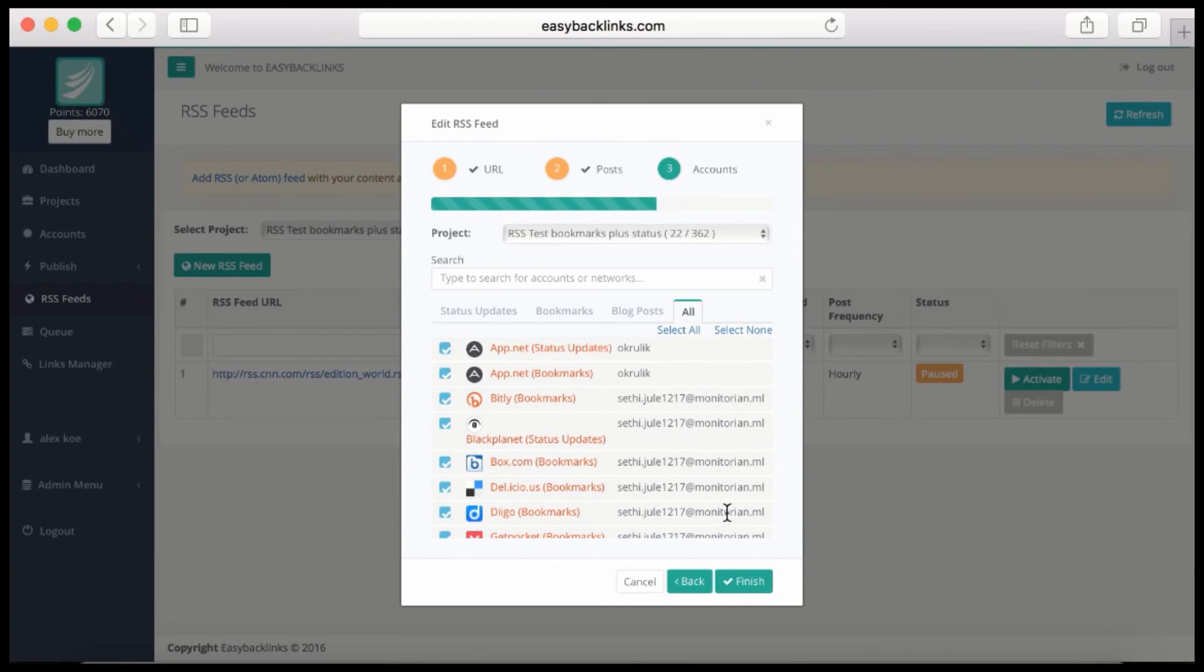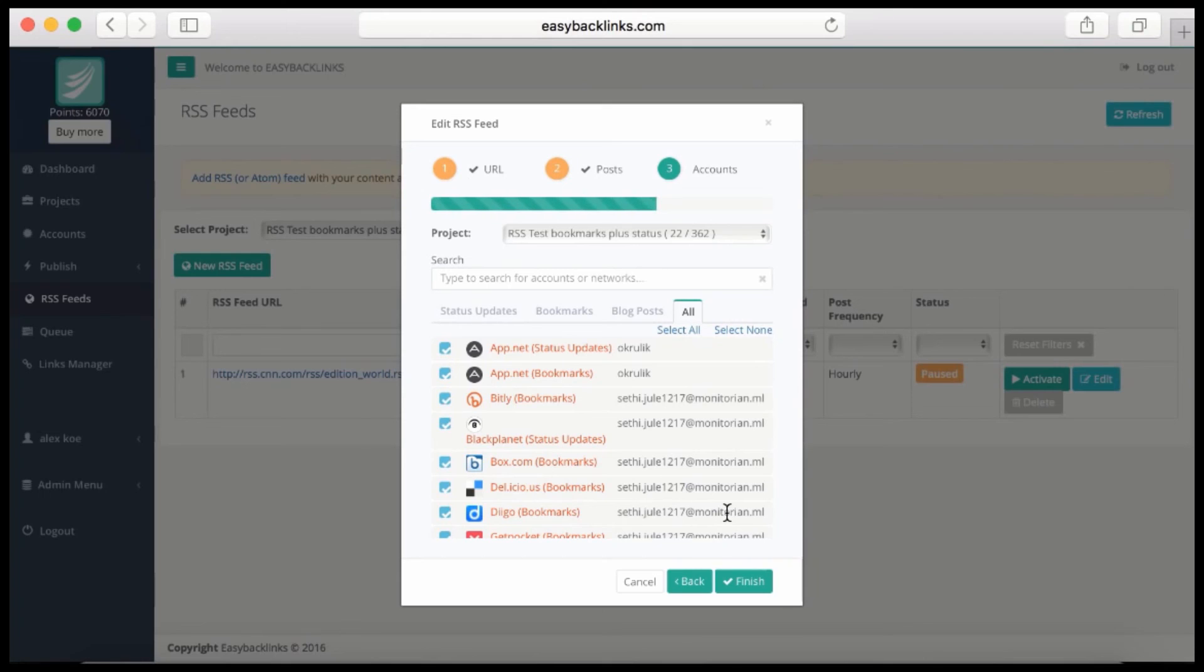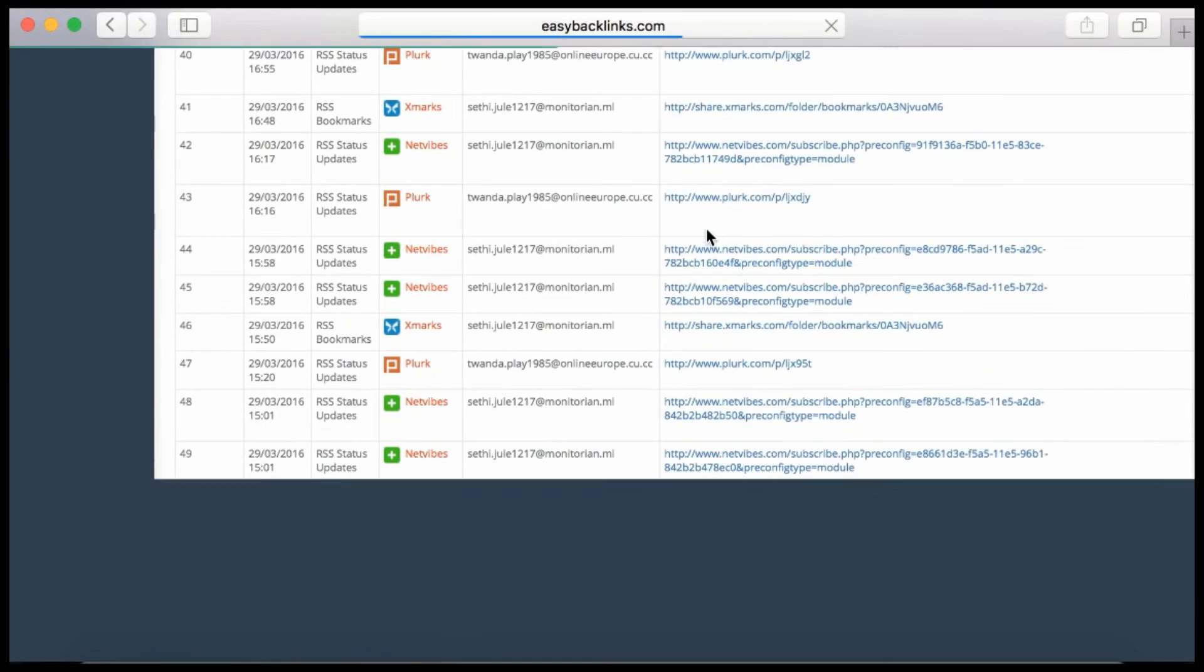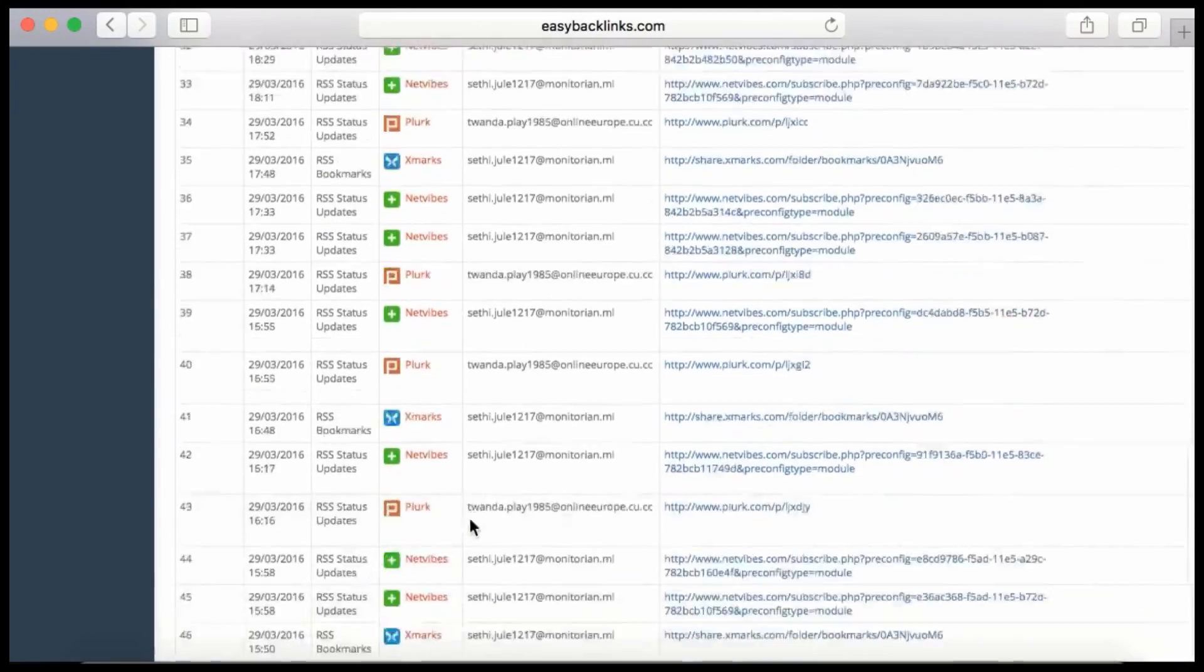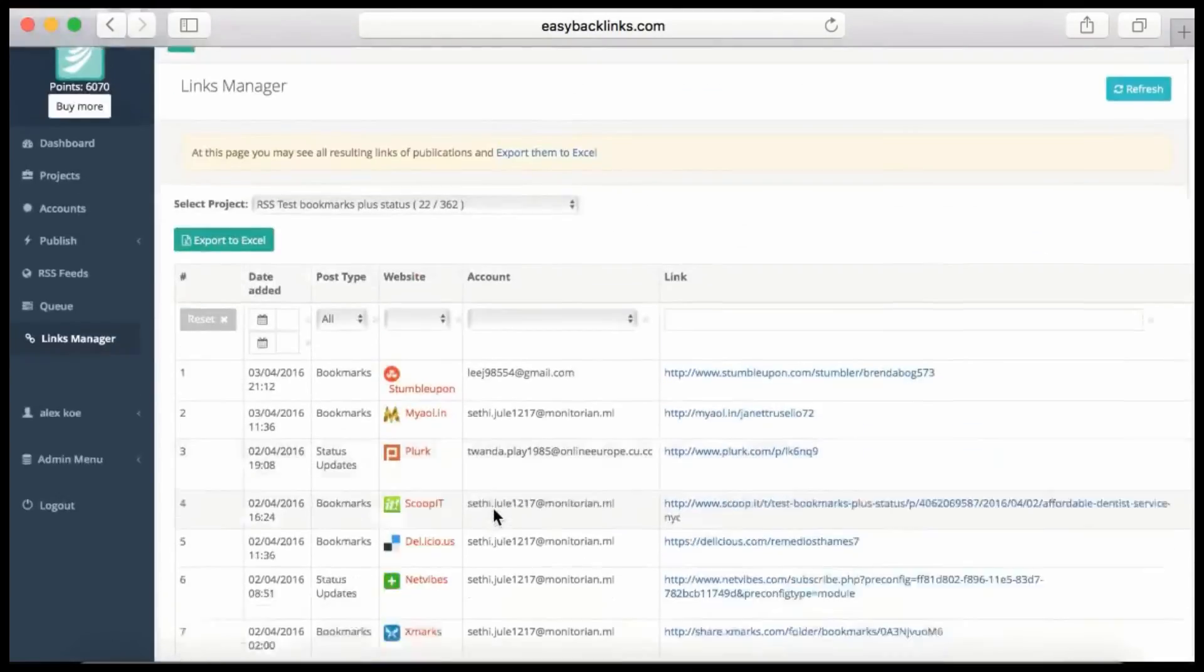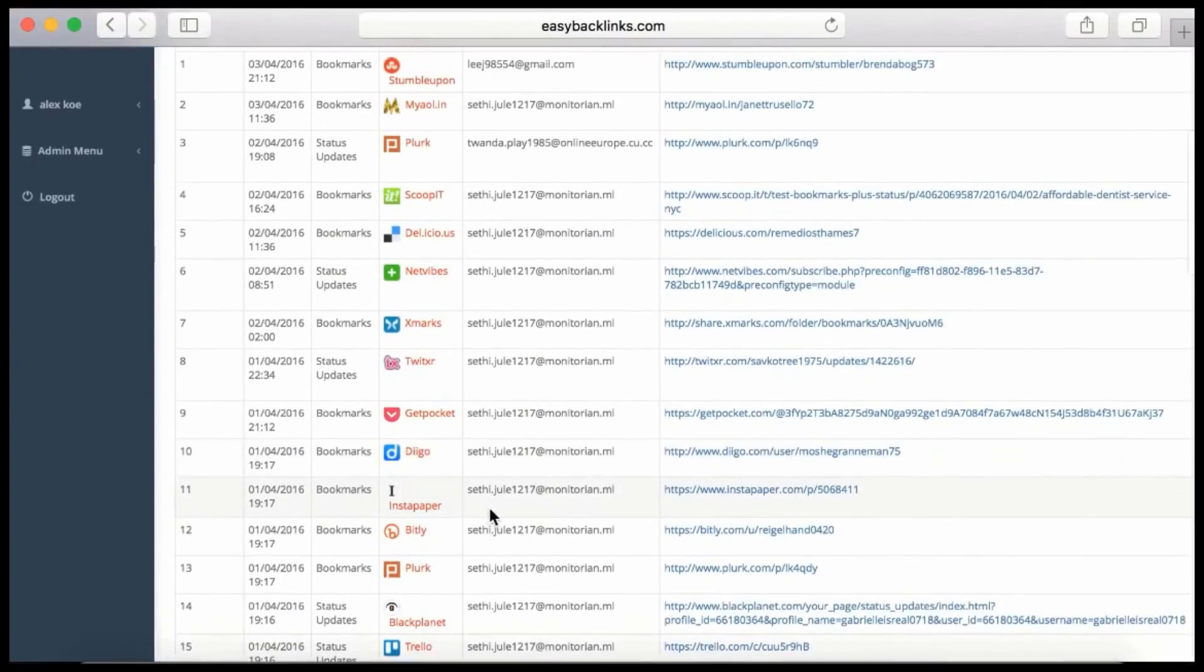The system will every day go to your RSS feed, check if there are any new posts, and will do the submission. While we've been talking, we have 50 accounts created already. It looks awesome!